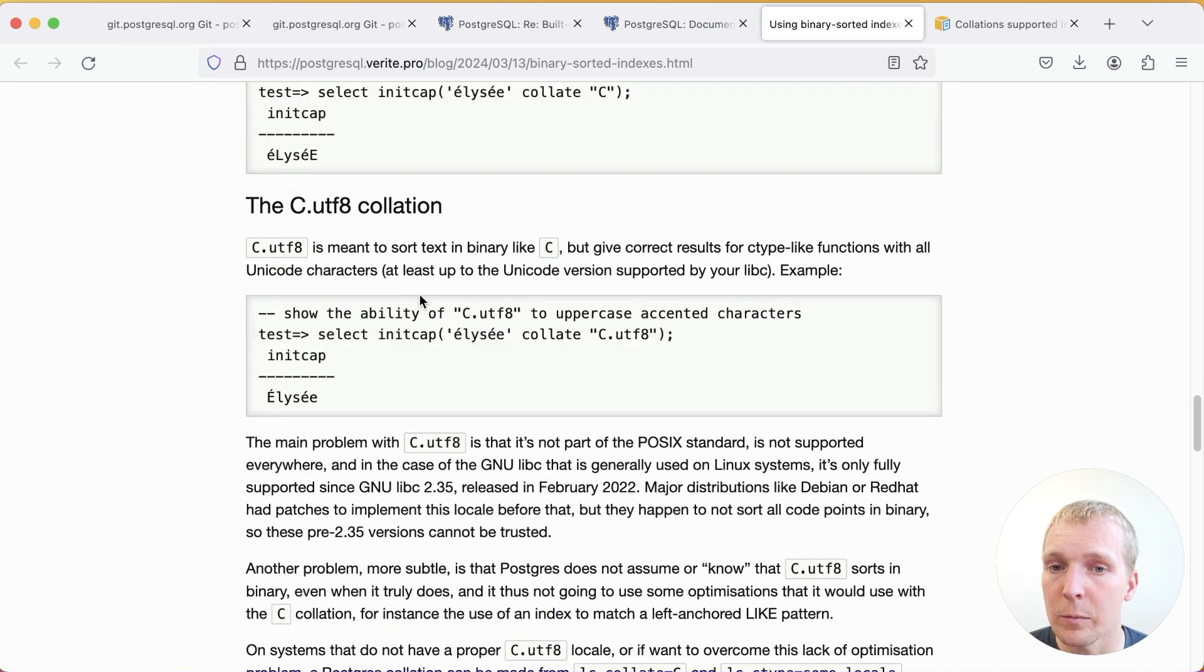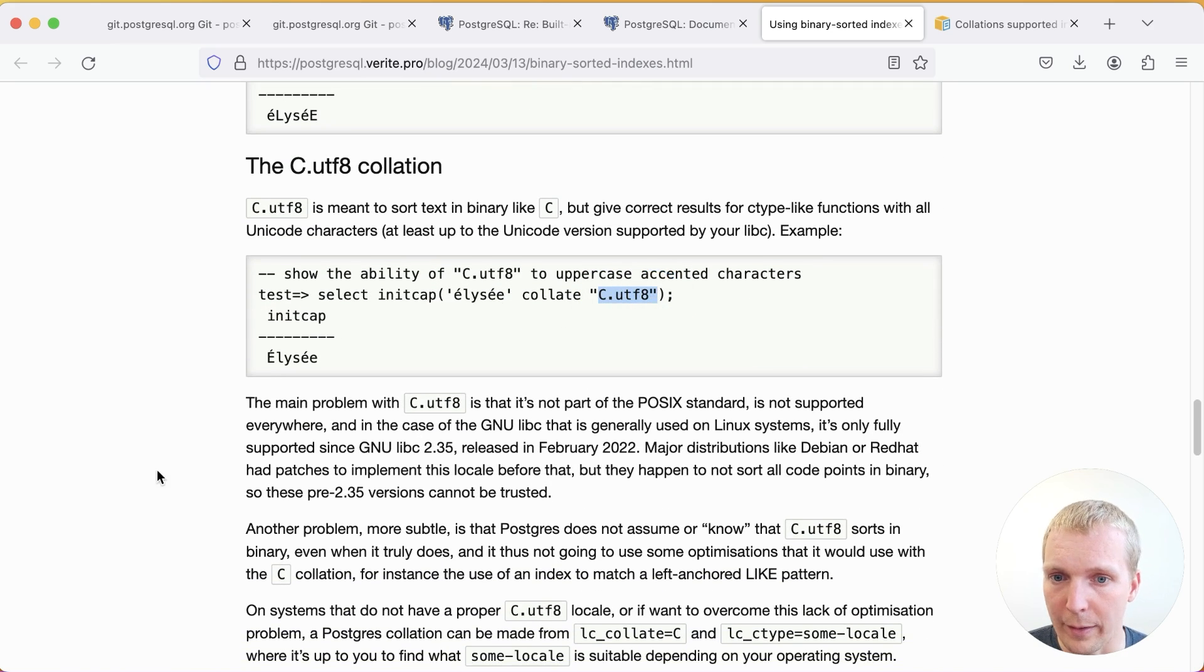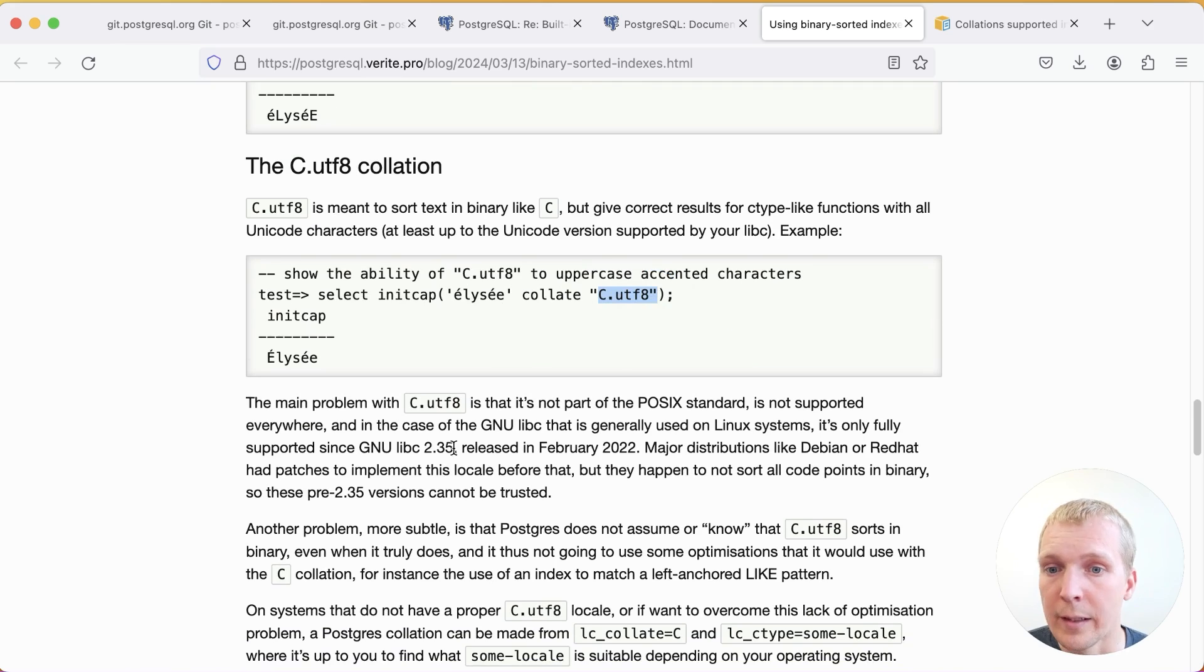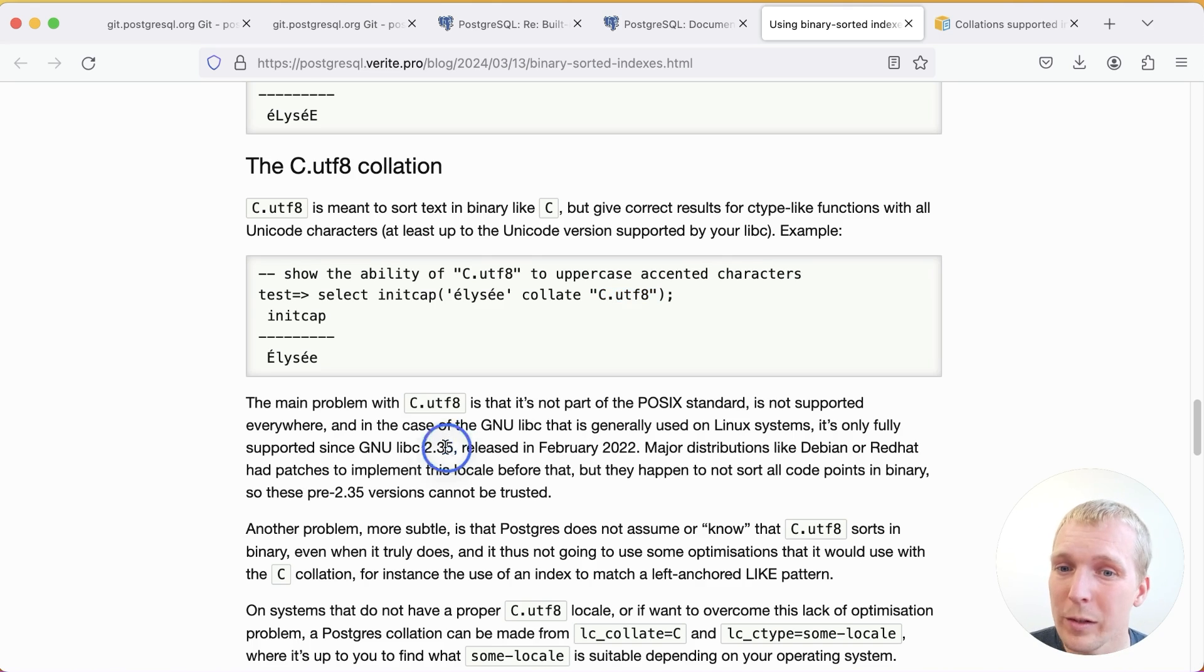If on the other hand we use the C.UTF-8 locale, that's going to work correctly. Now, as Daniel points out here, C.UTF-8 as he's written it here, that's actually the glibc version of this. And that's only available if you're running an operating system with glibc 2.35 or newer.